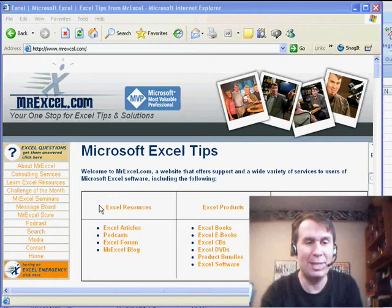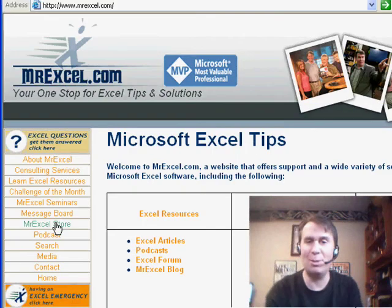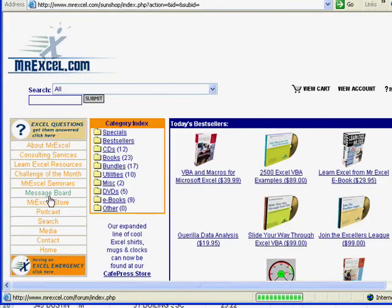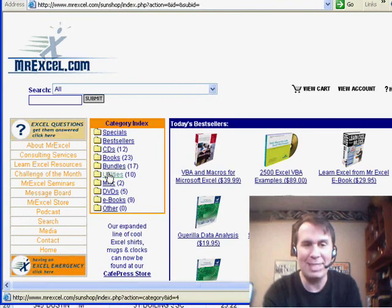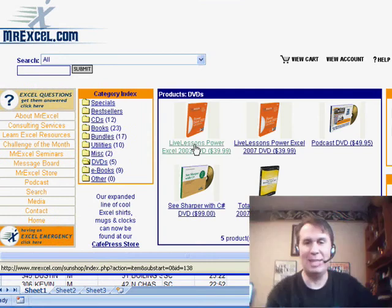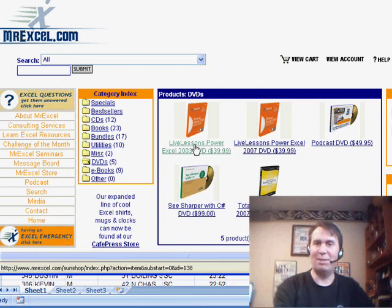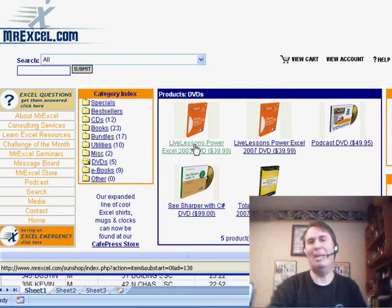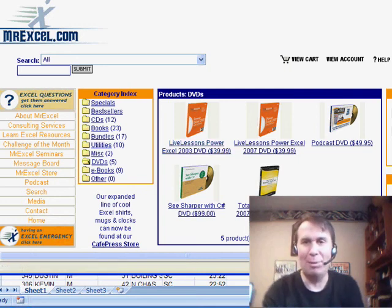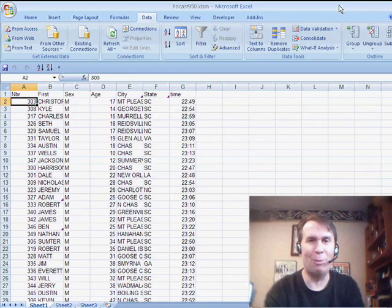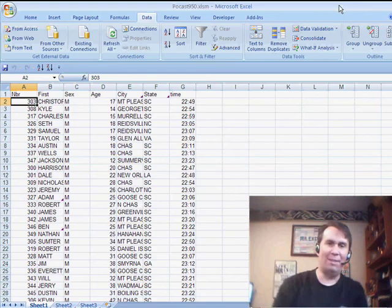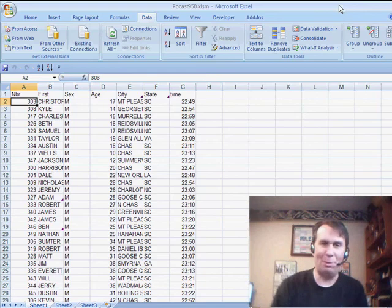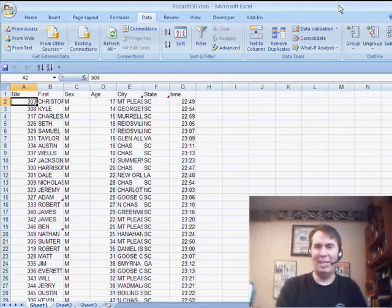Take a look at the MrExcel store. We have DVDs, we have books. You can get the Live Lessons DVDs, which are my whole Power Excel seminar for $39. Cheaper than going to a seminar. Cheaper than taking a day off. Rather than me selling this podcast to someone else, let's just remember to stop by the MrExcel store every once in a while and contribute, and we'll be able to keep doing this for free.